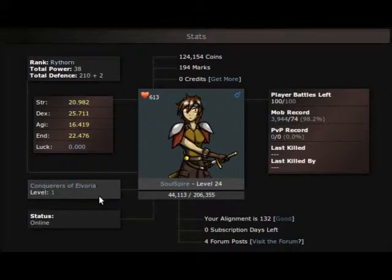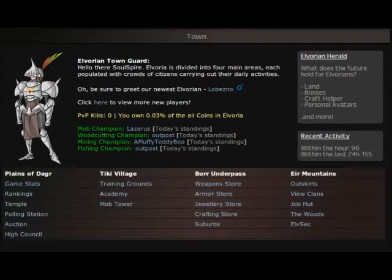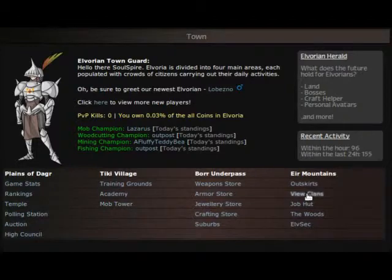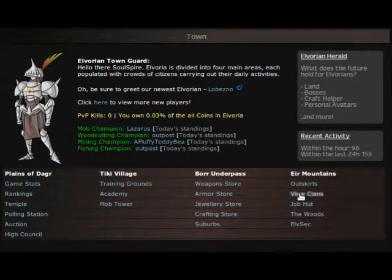Now you can join any clan you like and the way of doing that is you go to town. This is one way of doing it and then on the right hand side under mountains, view clans.